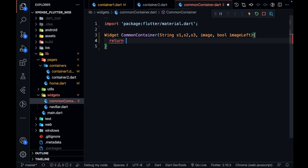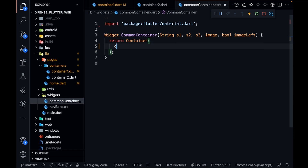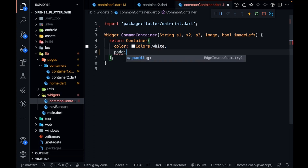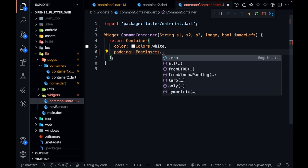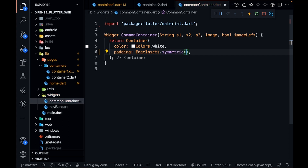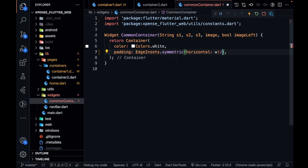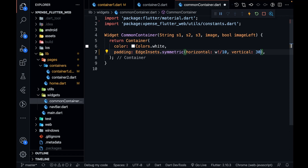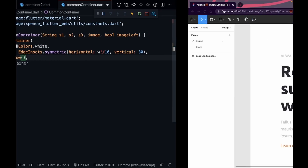I'm going to return a container. This container will have a background color of Colors.white. After that I'm going to have some padding — EdgeInsets.symmetric — and for the responsive feature the horizontal padding will be w divided by 10. In the vertical direction we can have a static value of 30, because the height of the window is not going to change. Then the child of this container will be a Row, because everything is inside a row.